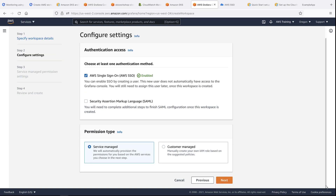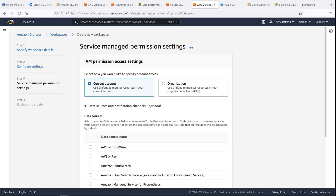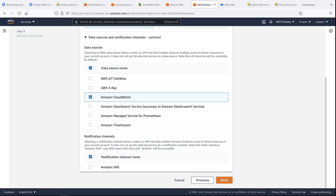We'll use the Service Managed permission type, so AWS will automatically provision the permissions based on the services we choose. Next, we can select data sources. This will create an AWS Identity and Access Management role that enables Amazon Managed Grafana to access those resources in the current account. For our purposes, let's select Amazon CloudWatch. If we want to set up notifications in Grafana, we'll need to select Amazon SNS as the notification channel.